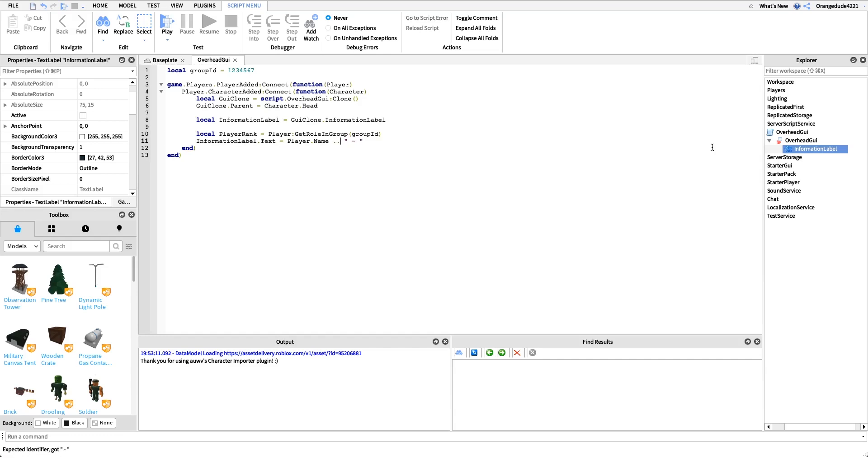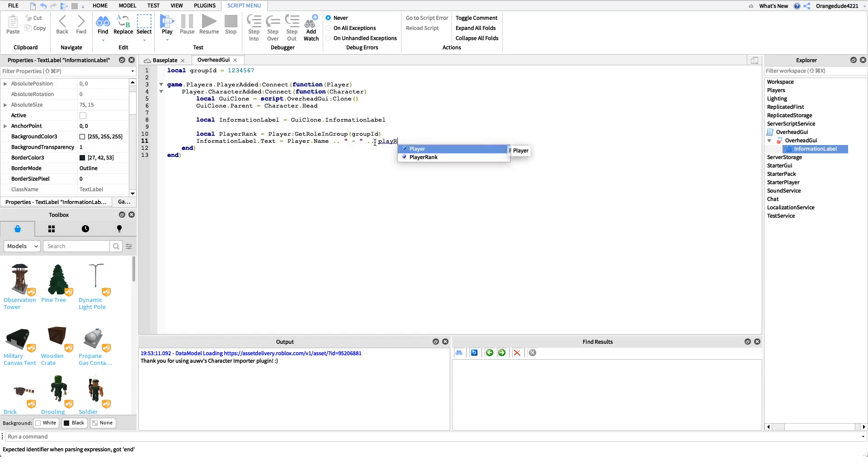I'm just going to do two quotes and I put a dash in there as kind of like a separator between the player's name and the rank, but you could make this whatever you'd like. Then I'm going to do two dots again to add this to the string, and then I'm just going to pass in the player rank, just like that.